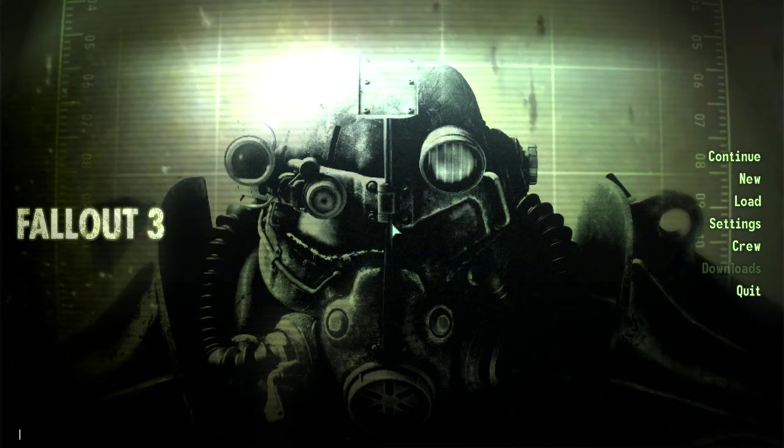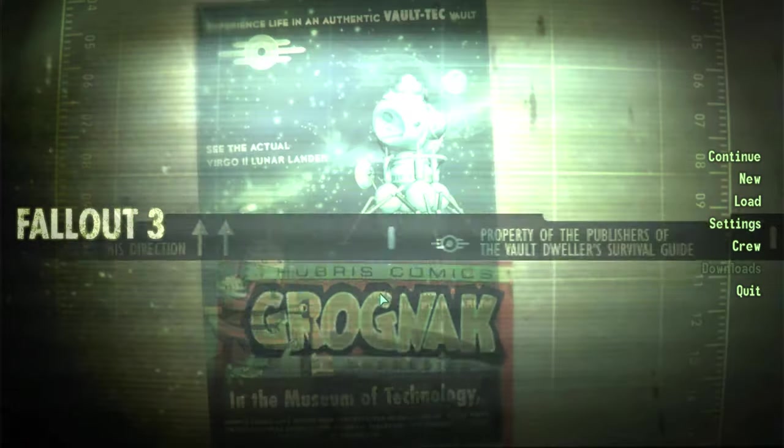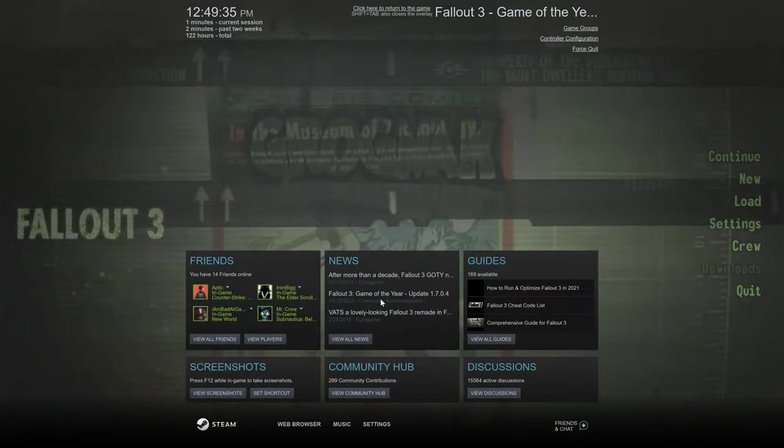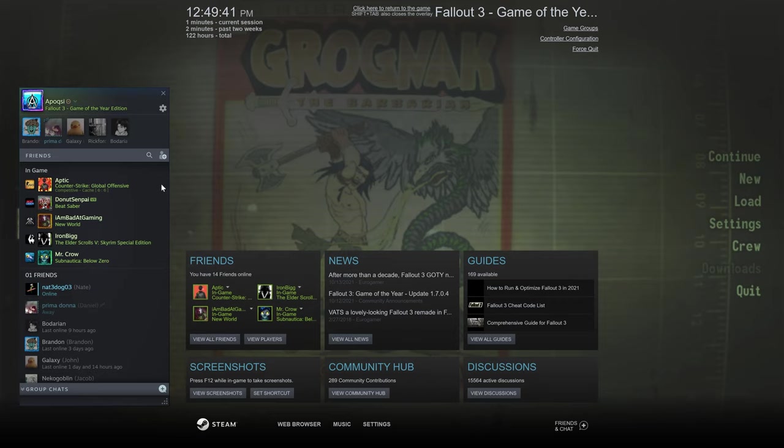We can double check this on the main menu by opening the console and typing in get FOSE version and hitting enter. This will let us know that FOSE version 1 is loaded. The added bonus of this for Steam users is that the Steam overlay will now work, the game will track hours, and it will display that you're playing Fallout 3 on Steam.